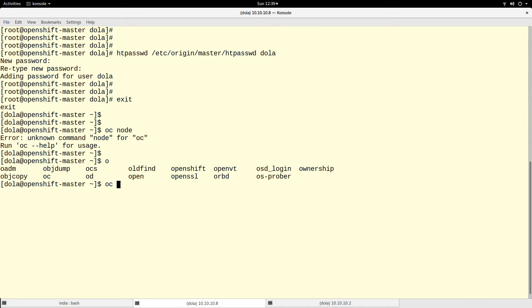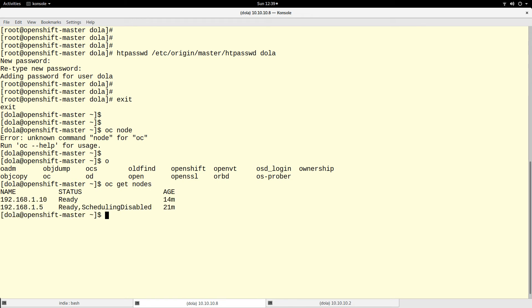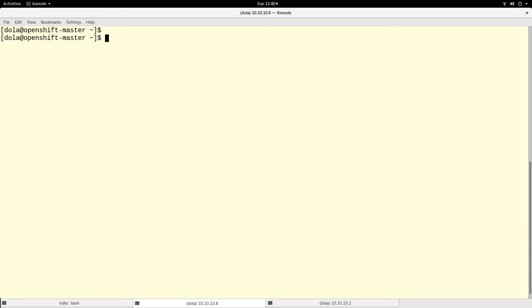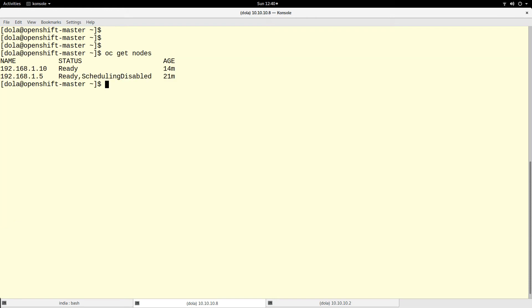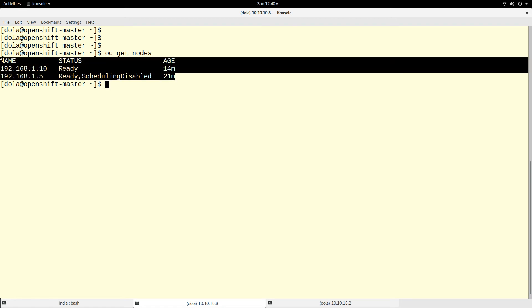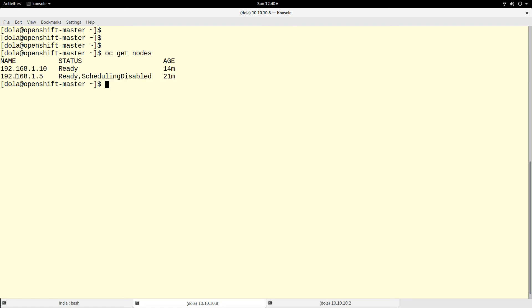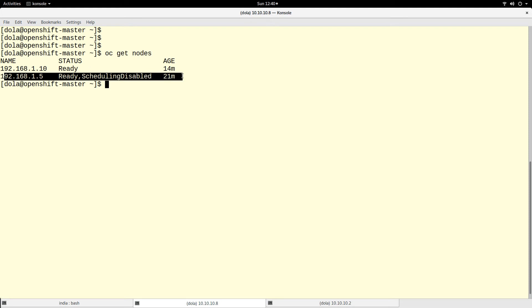The command line is 'oc'. Let me try something like 'oc get nodes'. I have two nodes - one of my nodes is scheduling disabled. This is my master, so scheduling on master is disabled, but this can be re-enabled.